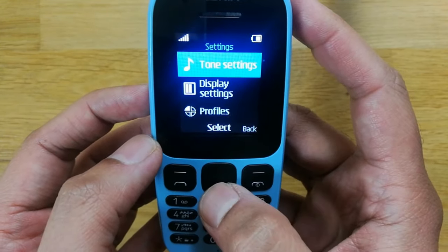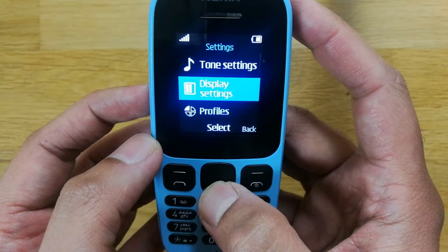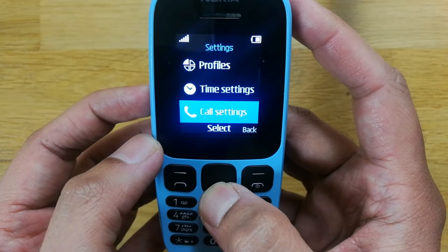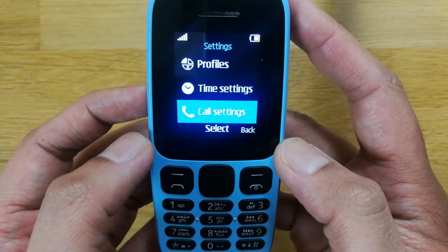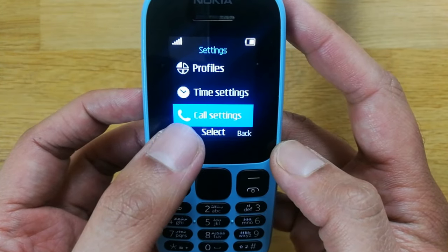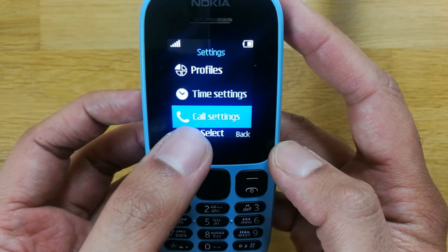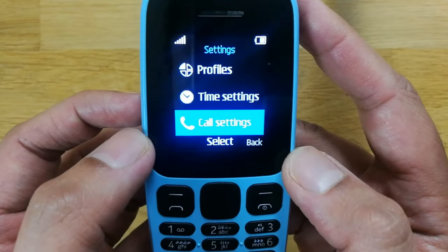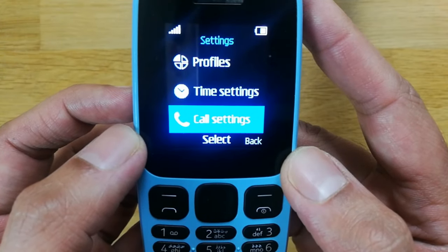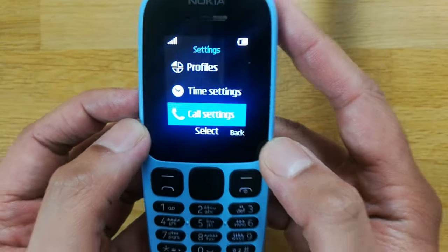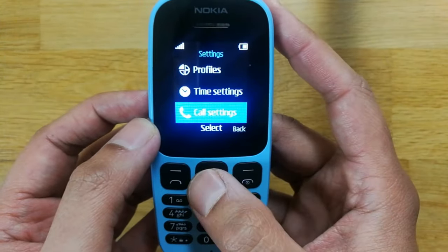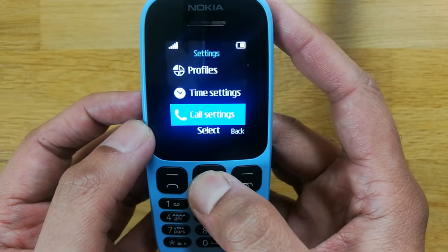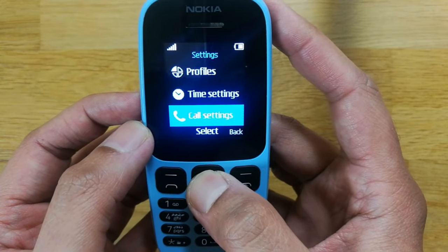Once you select the Settings option, scroll down and you will see an option that says Call Settings. Just select this Call Settings option.